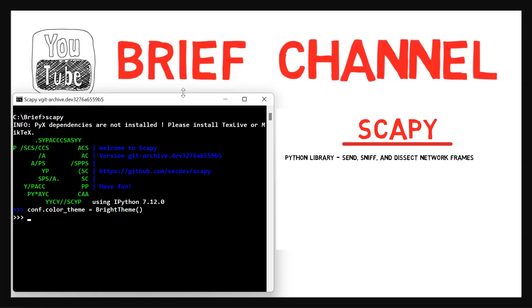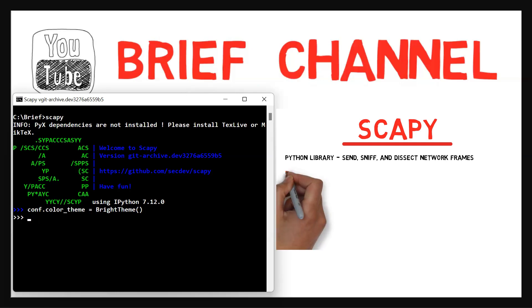Now, since this is a Python environment, dir or help or any other Python function for information retrieval are available for us. And of course, Python code can always be combined along with our Scapy scripts.